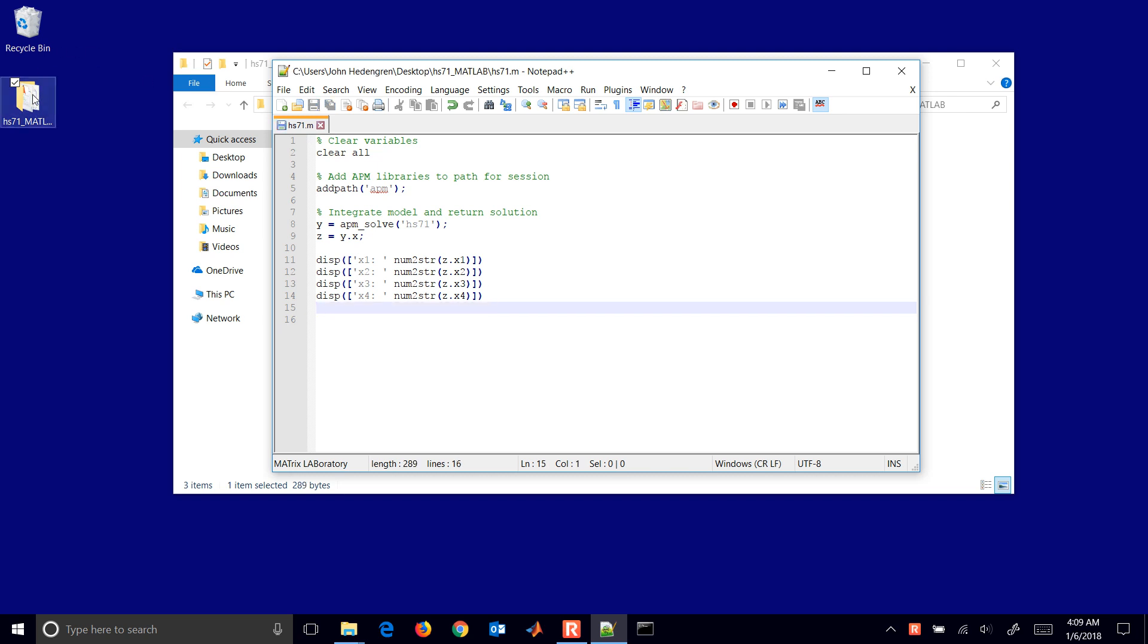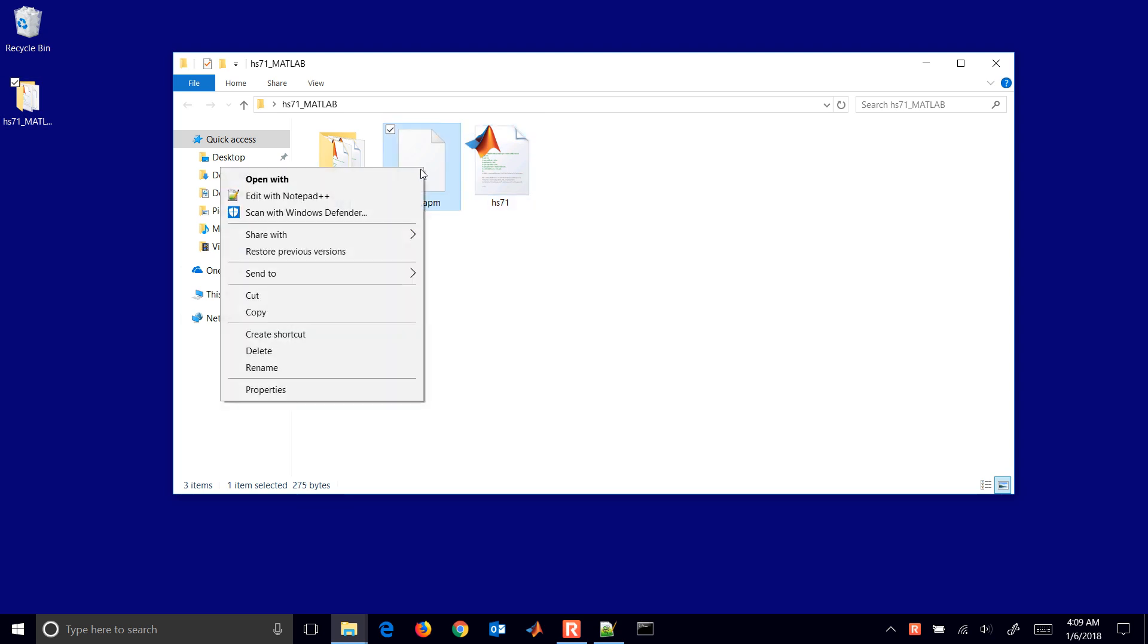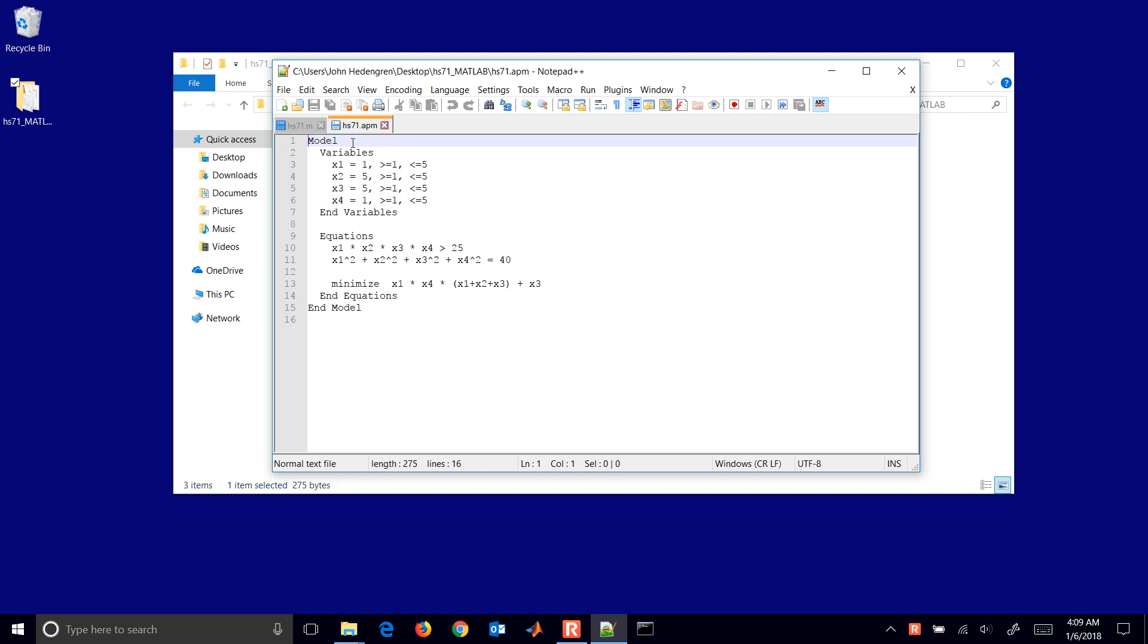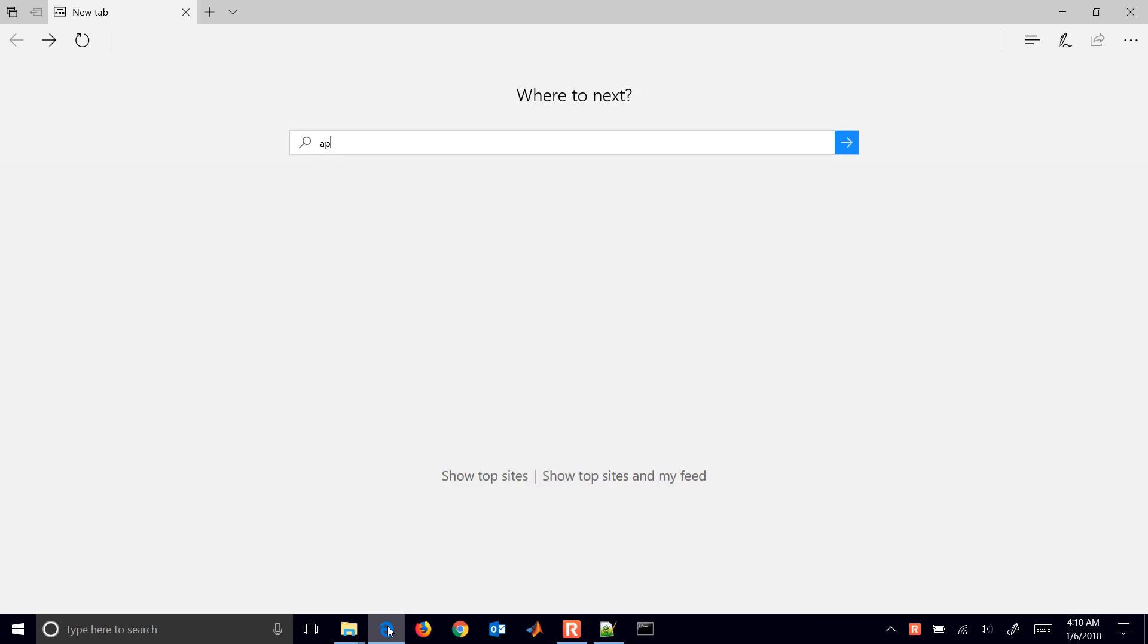One of the things that we have in APMonitor is a modeling language and we have syntax highlighting available for that. By default, that is not loaded in programs like Notepad++, G-Edit, and Atom. But I'll show you the way to add syntax highlighting for those.